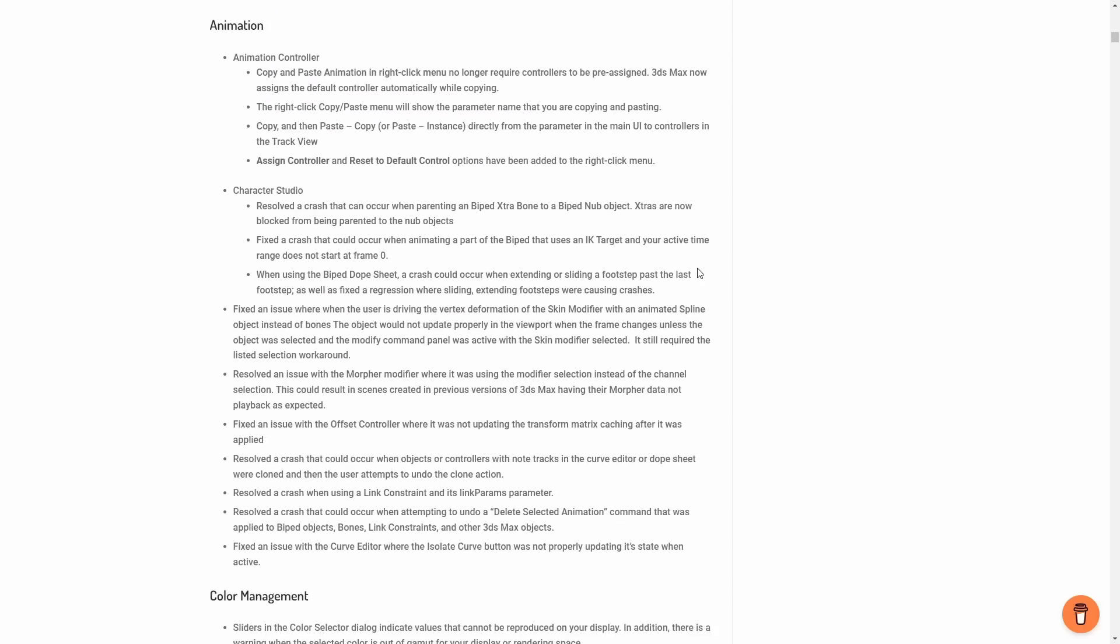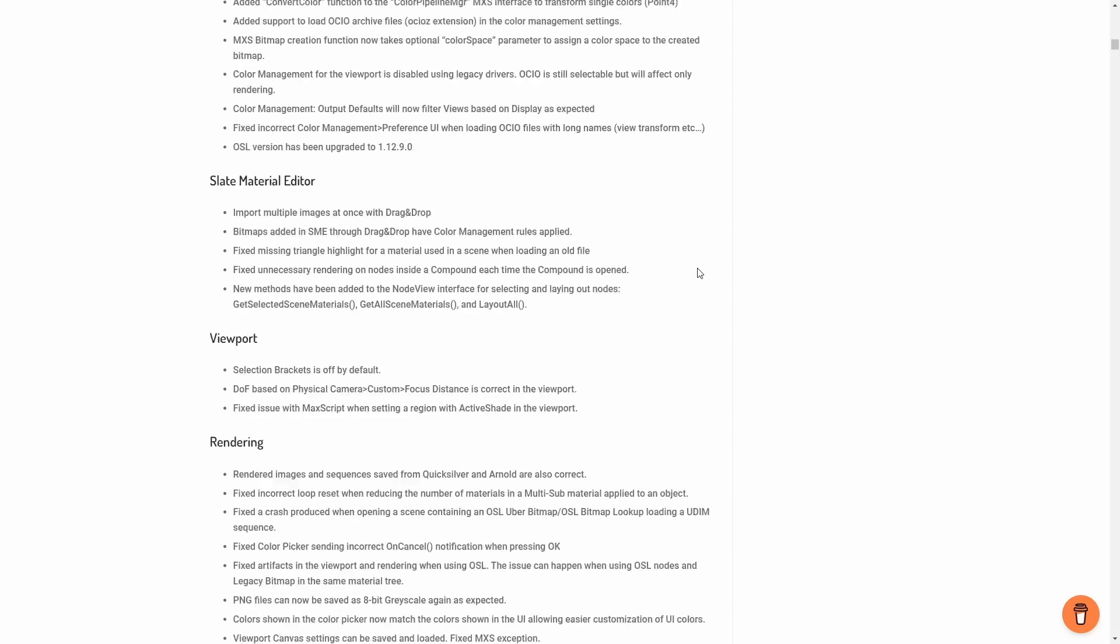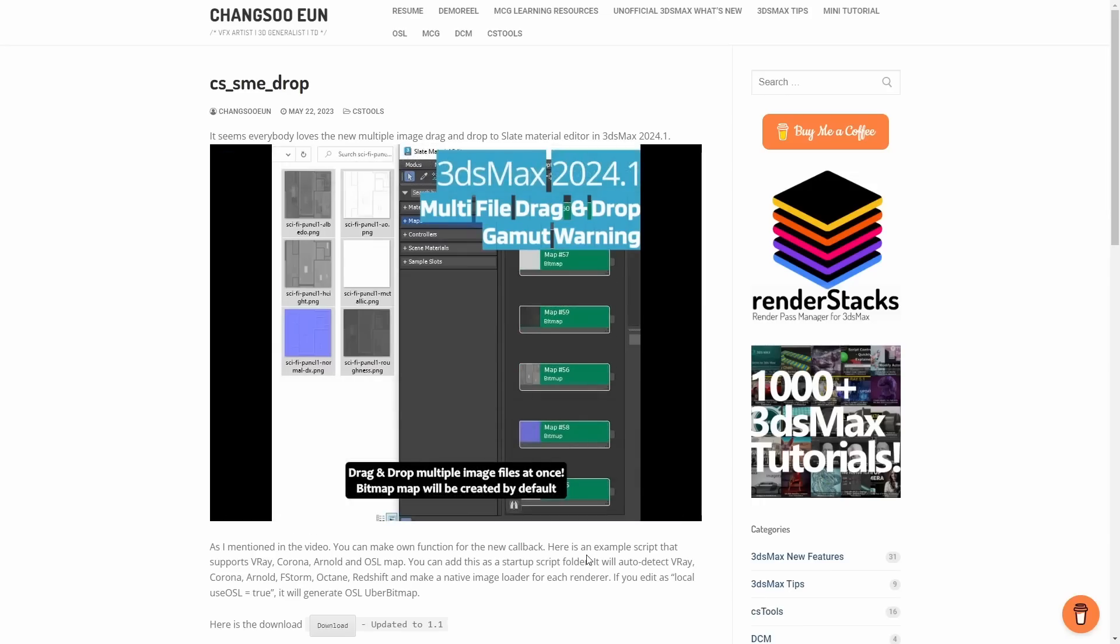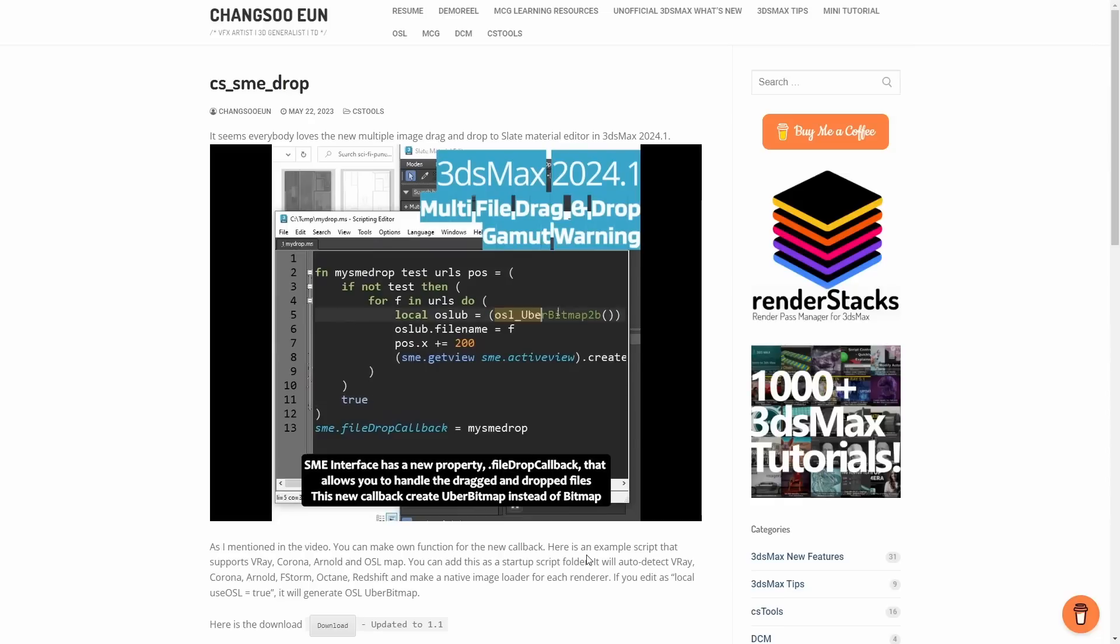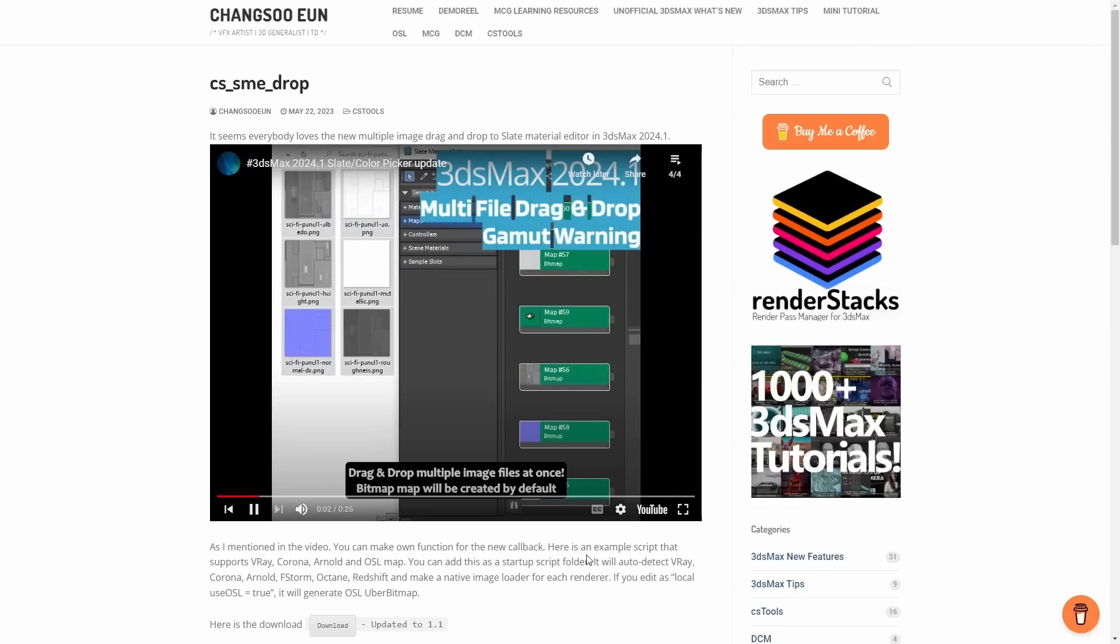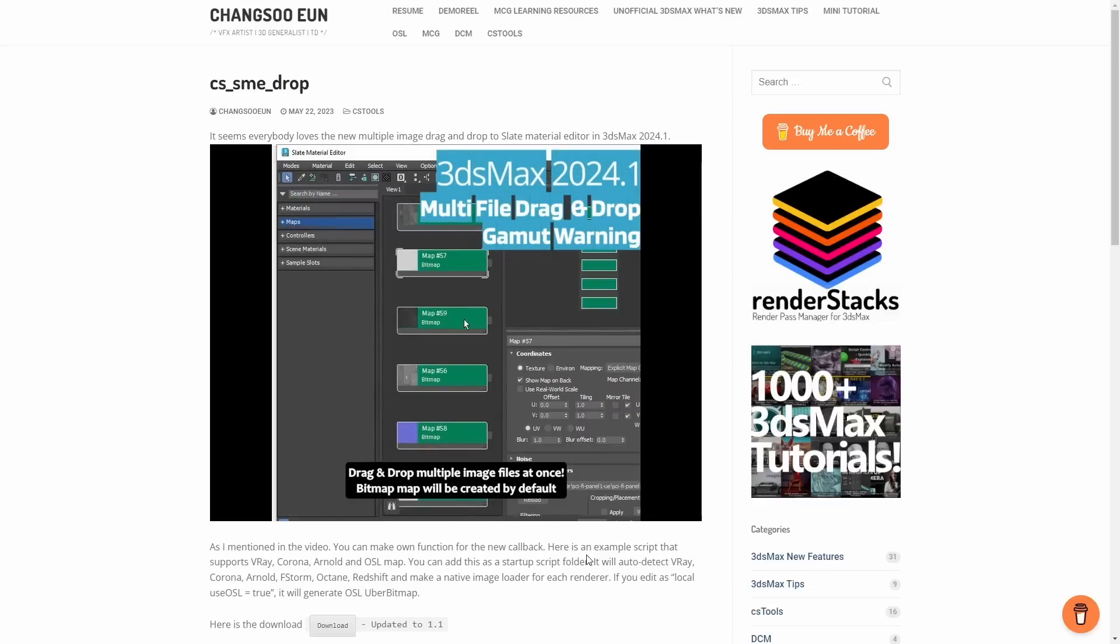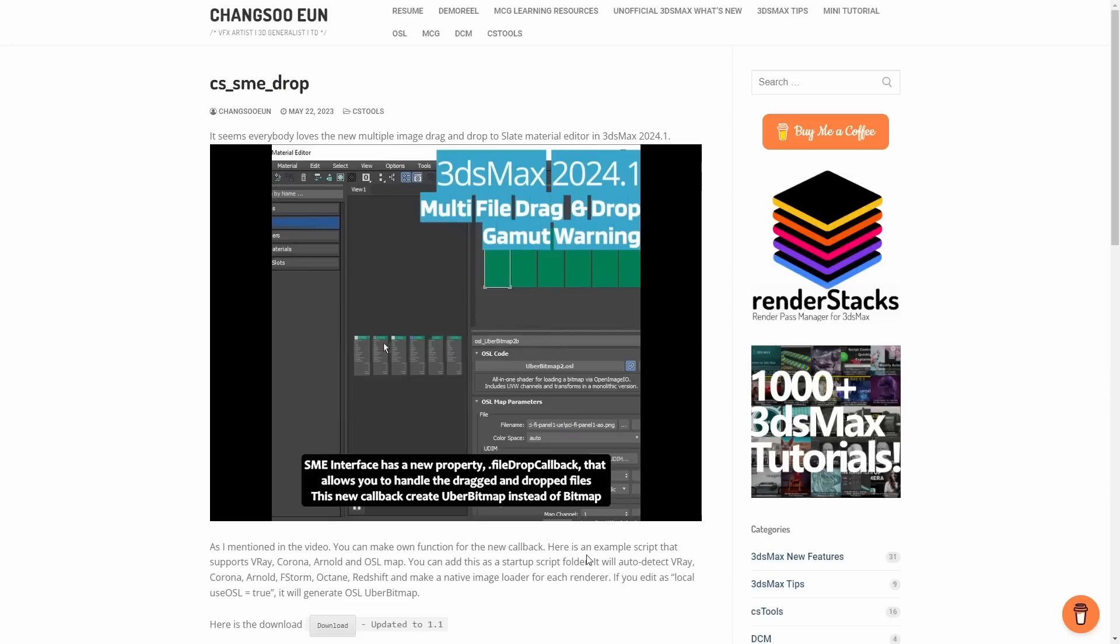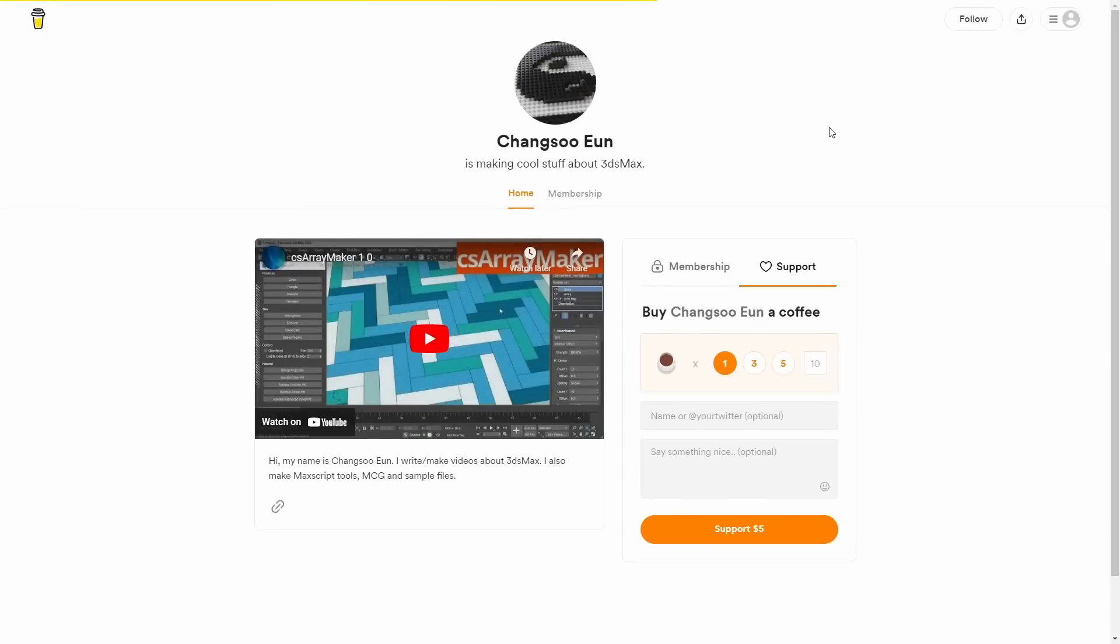Shang Tsui-un shared on his page a script that will use as well some new Max script expose functions. So when you copy and paste images on the material editor, now you can tell to 3ds Max what to do with it. So Shang Tsui is providing a script that will auto-detect if you are using V-Ray, Corona, Arnold, F-Storm or Octane and Redshift to make a native image loader for each renderer. So if you are using V-Ray it will be using the V-Ray HDRI map, if you are using the Corona it will be using the Corona map and so on. Also it works for OSL. So super neat, the script is totally free but you can always buy a coffee to Shang Tsui-un for the great job that he is doing.